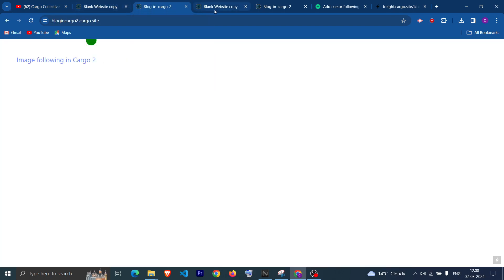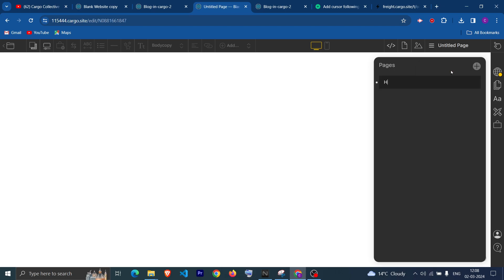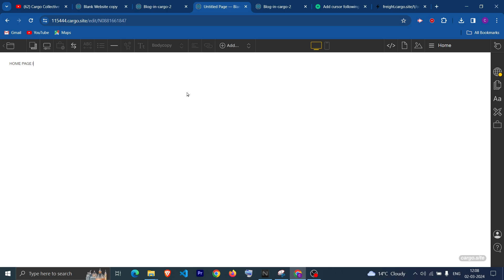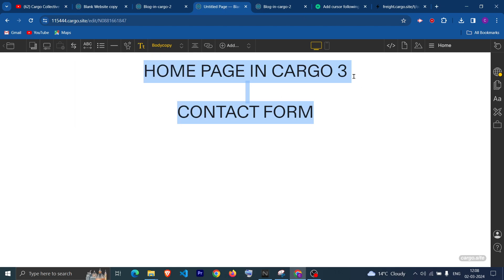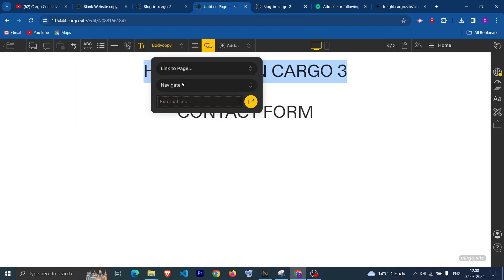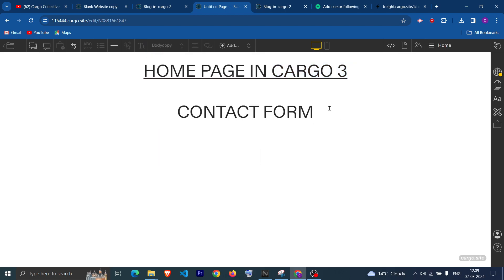Let's start with Cargo 3. Let me create a new page — this is going to be our home page. Let me set it as home. I'm adding a link for the home page in Cargo 3, and then adding one more link for the contact form. Let me center these and increase the font size. Now let me link this to the home page and the other to the contact form.